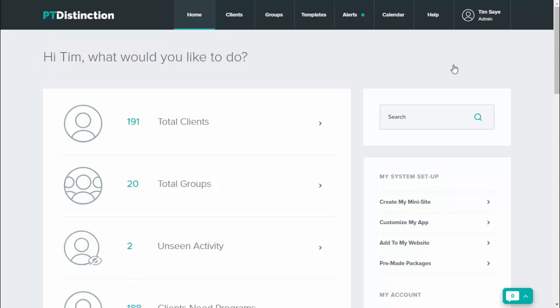You can also set it up so that clients can move items in their schedule around. Anything that you've scheduled for them, for example a program or a workout, they can actually move in the schedule to make things more flexible for them.